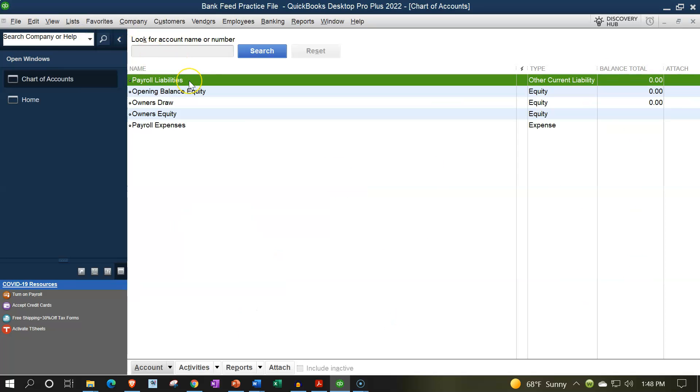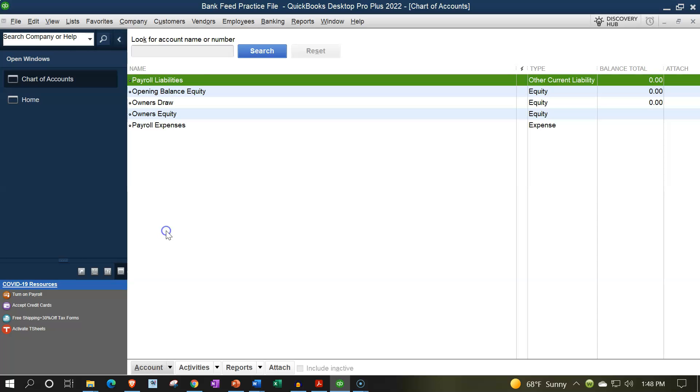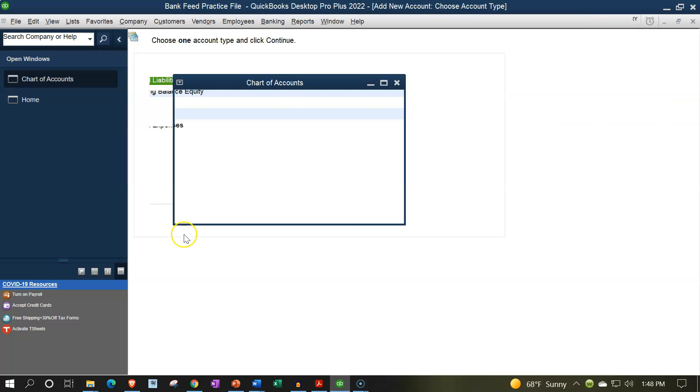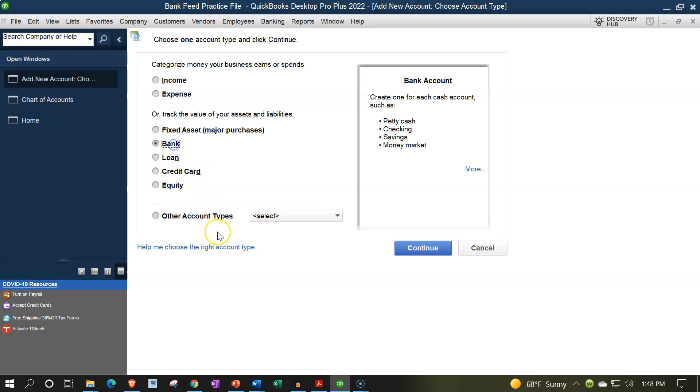And then notice we don't have any checking account types here. If I was to go to the account drop down and rise up and say I want a new account. And then basically add an account for a cash type of account. So if we were to say, okay, I want this to be a bank type of account.